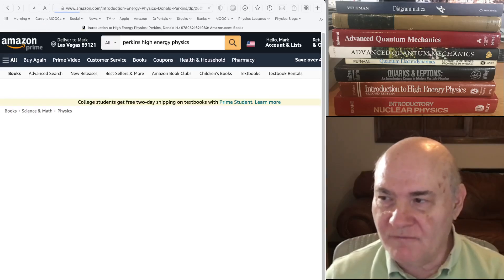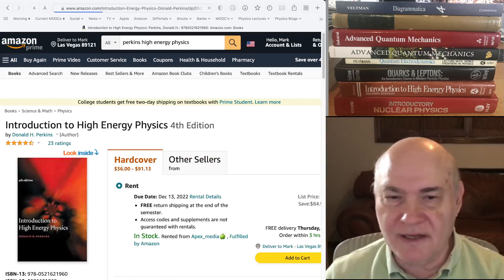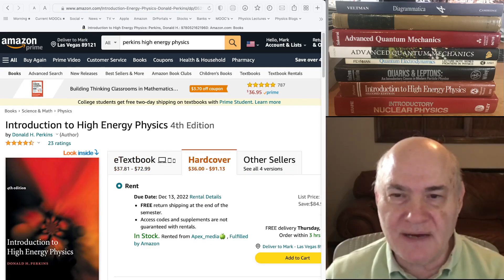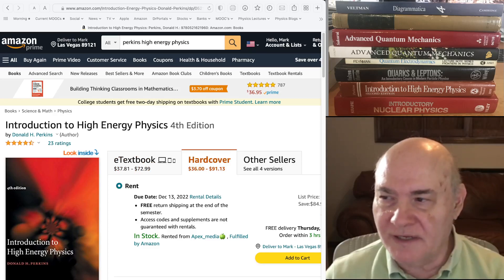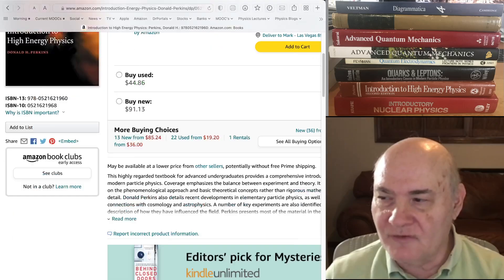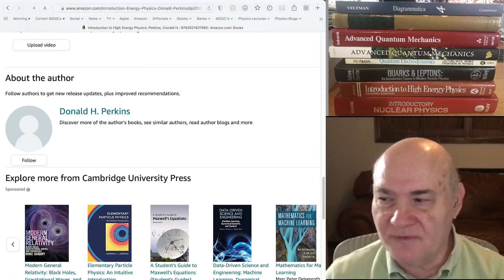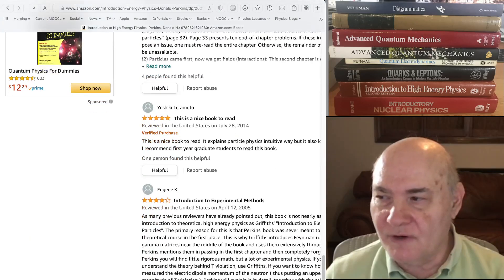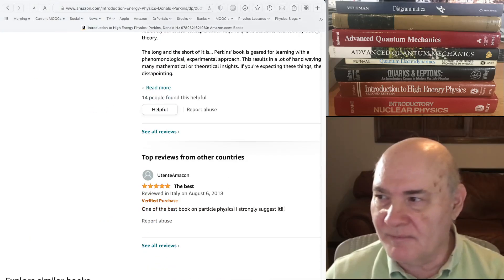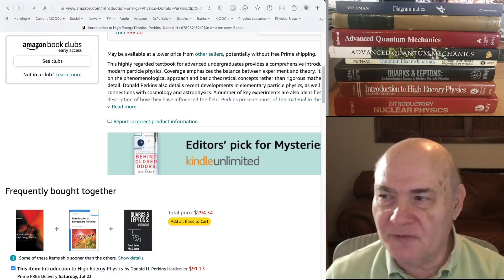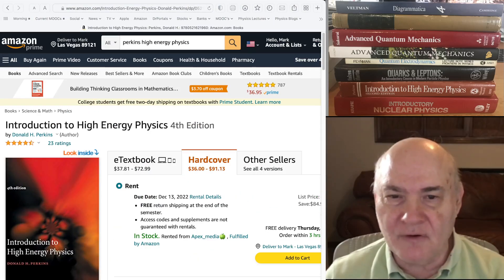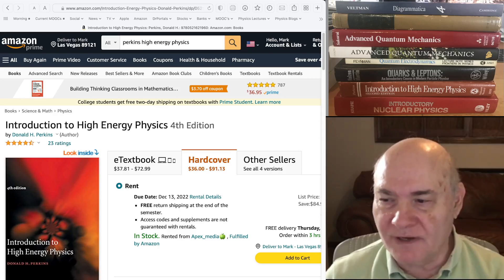Another book which I read before I went to Caltech — I read it in probably the second edition — this is a phenomenology book, more for experimentalists: Introduction to High Energy Physics. I don't think it's that great a book, but it covers some similar material to Halzen and Martin and has a bit more on experiments and experimental methods. I think there are much better books of this kind available today by other authors and more up to date, so I don't recommend getting this book.